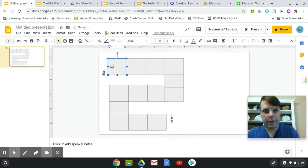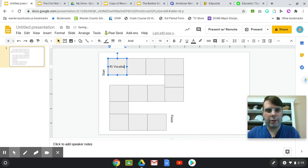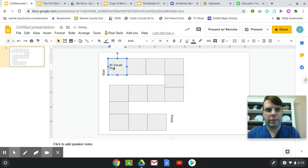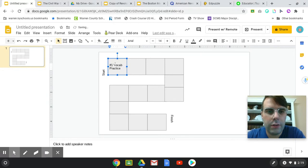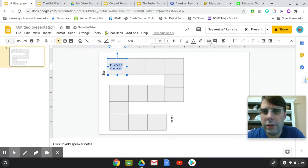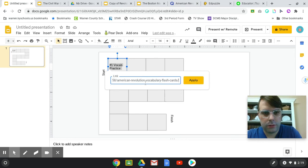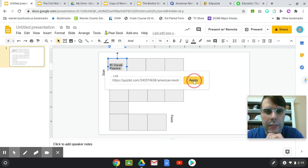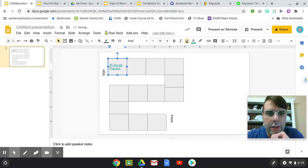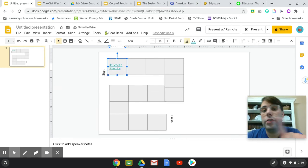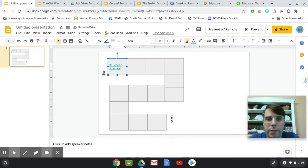Number one, vocab practice. So highlight it, do the link, apply. And so when the students click on that, it's going to take them to their first assignment.